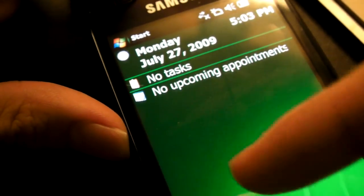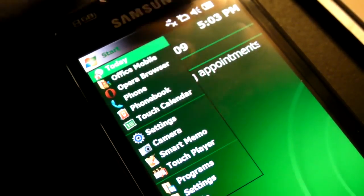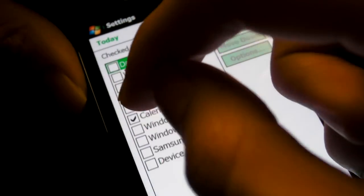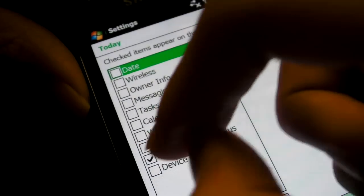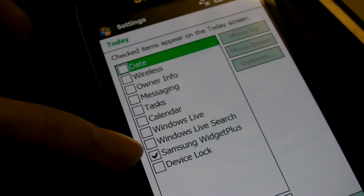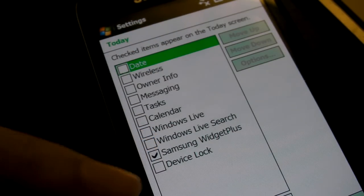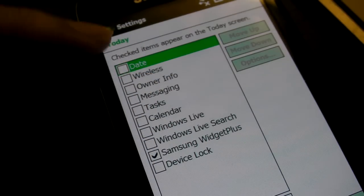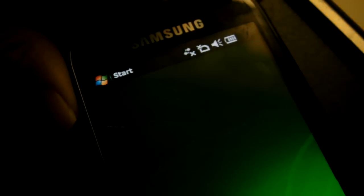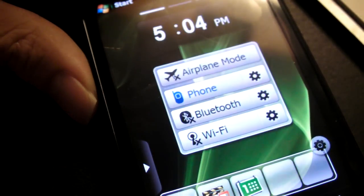The first step is to get rid of the Today screen and go back to the TouchWiz UI widget screen. Go to Start, then the Windows Mobile Settings screen — this one right here — the Today screen, go to Items, and uncheck everything else. Re-enable Samsung Widget Plus — it doesn't matter if you leave other things checked, because the Widget Plus will just slap right on top of everything else and you won't see the rest anyway. Just uncheck everything and re-enable Samsung Widget Plus, click OK, and wait for the Widget Plus to re-enable itself. There you go — your Widget Plus is back and so are your widgets.